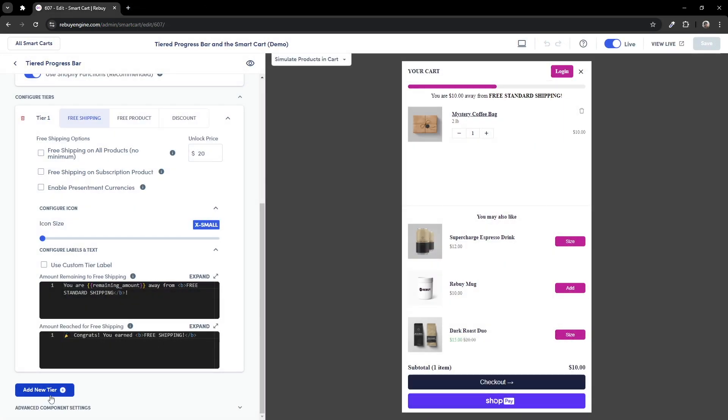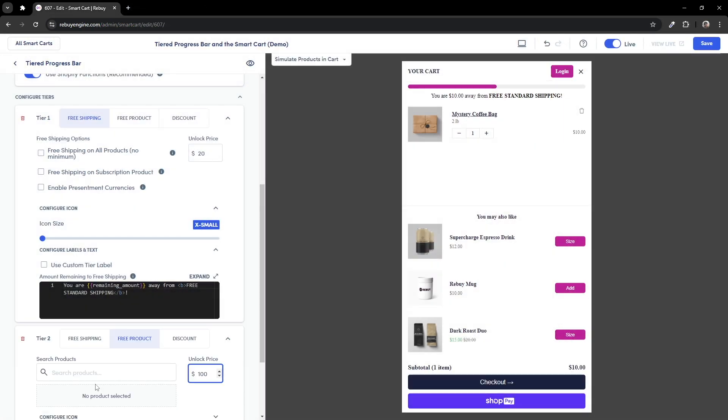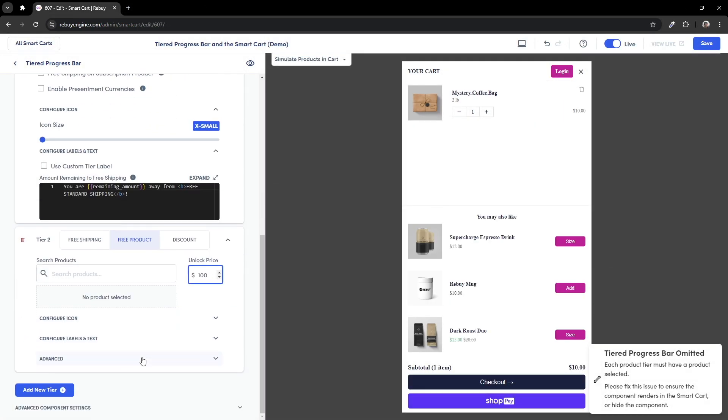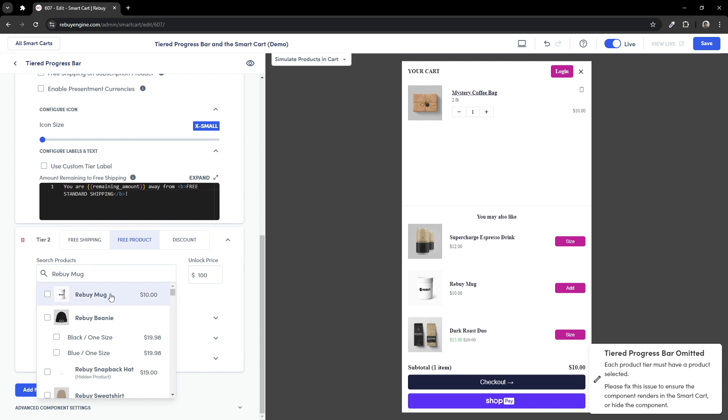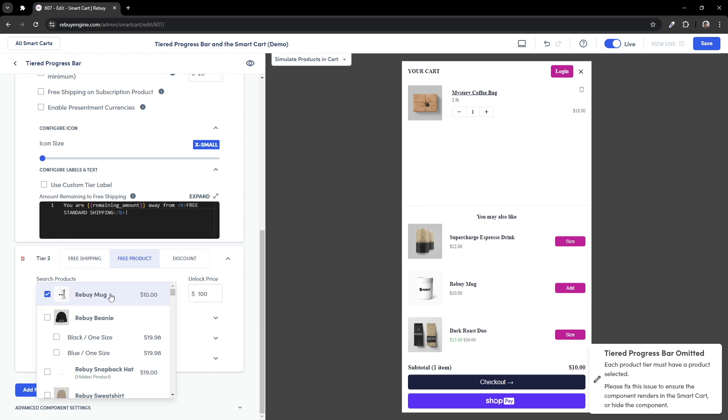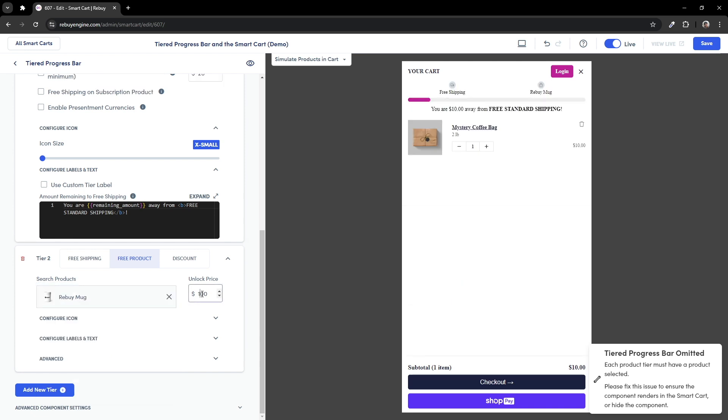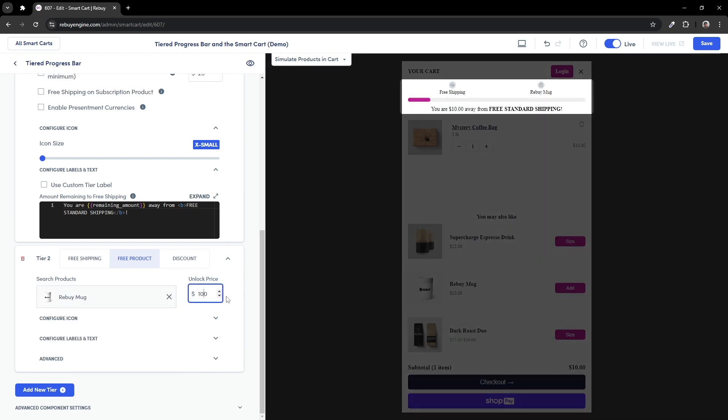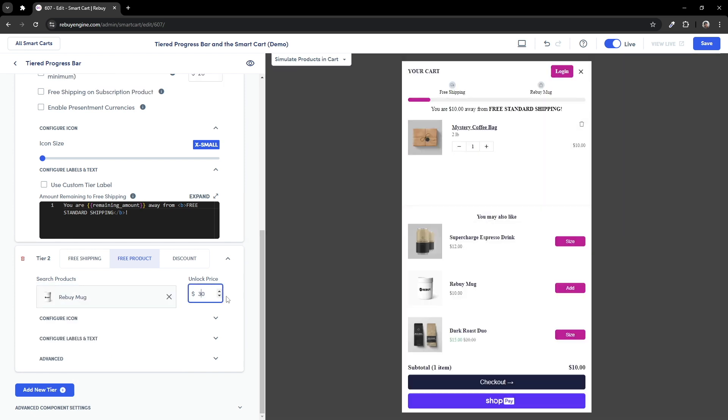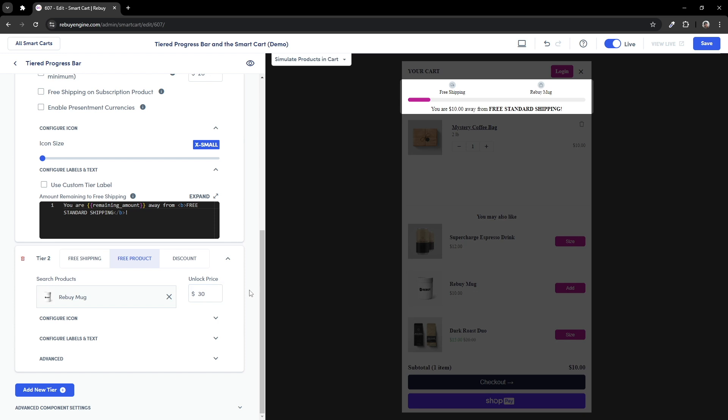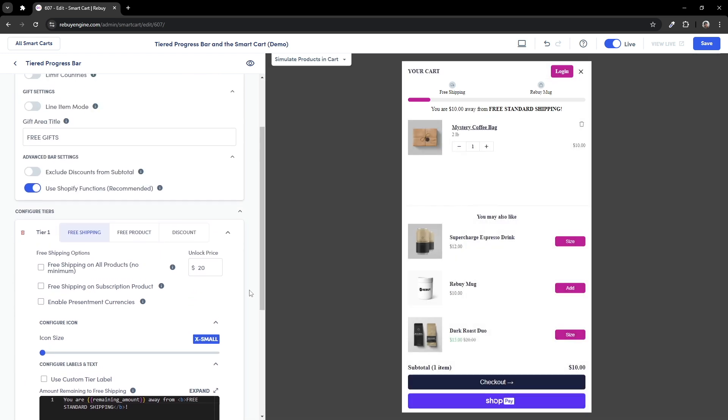Great, now let's add a new tier. This will automatically set the second tier to our free product tier. Let's search for a product that our customers can earn as a free gift. I'll go ahead and select the Rebuy mug and adjust the unlock price to $30. Your product will be discounted to free as long as the Shopify function setting is enabled.